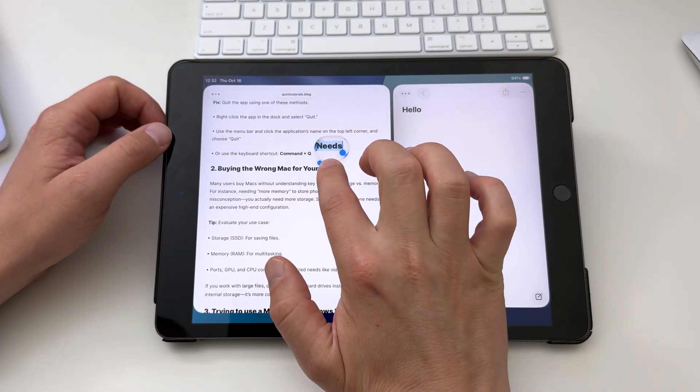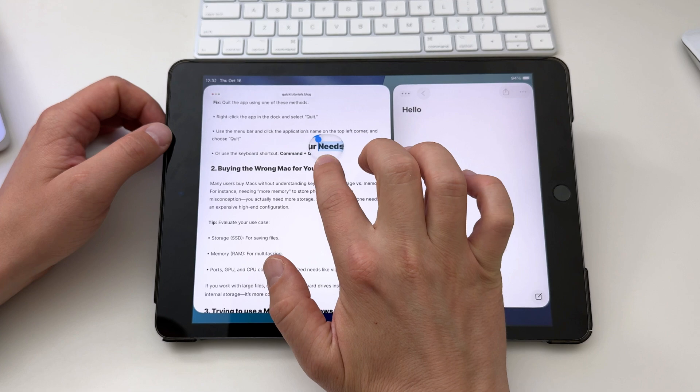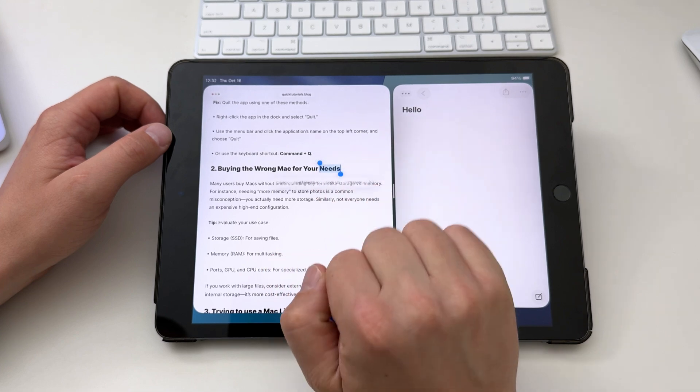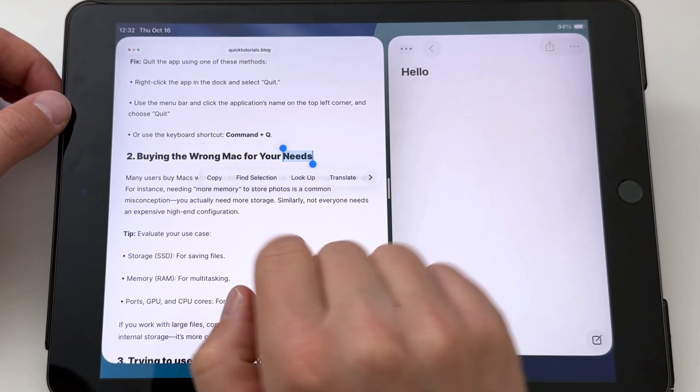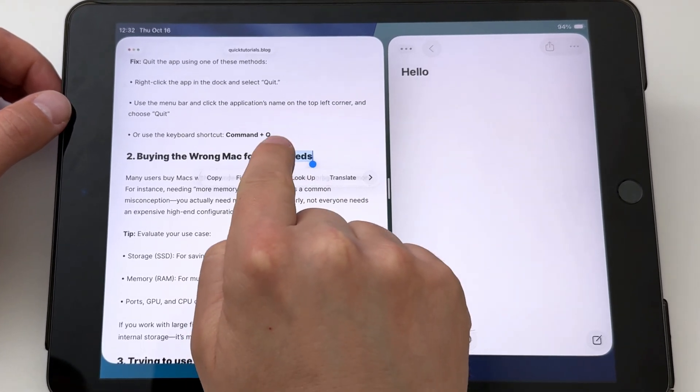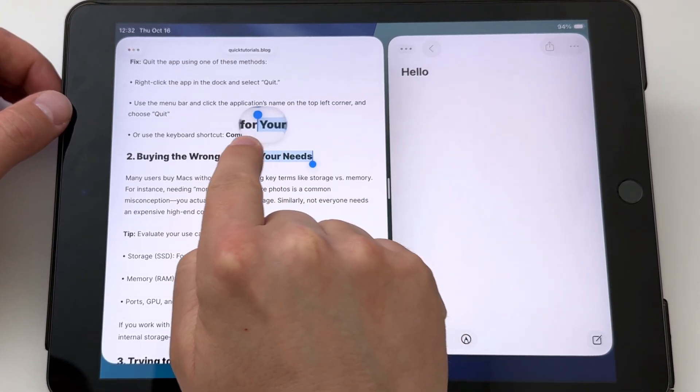A little magnifying glass shows up highlighting the word I'm touching, and when I let go, these little handles appear on both sides of the word.